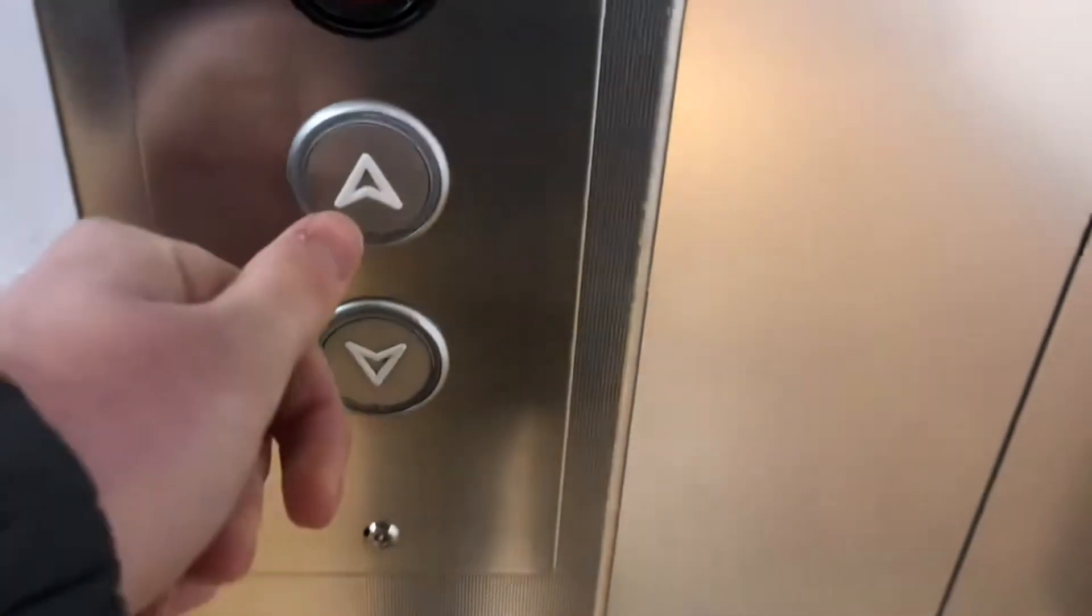This is the lift at M&S in Leicester city centre, and this is a Kone Monospace. The capacity is 12 persons, 900 kilograms. This video was filmed back in 2019 because as you know, this M&S in Leicester city centre has now closed its doors, so enjoy the video.